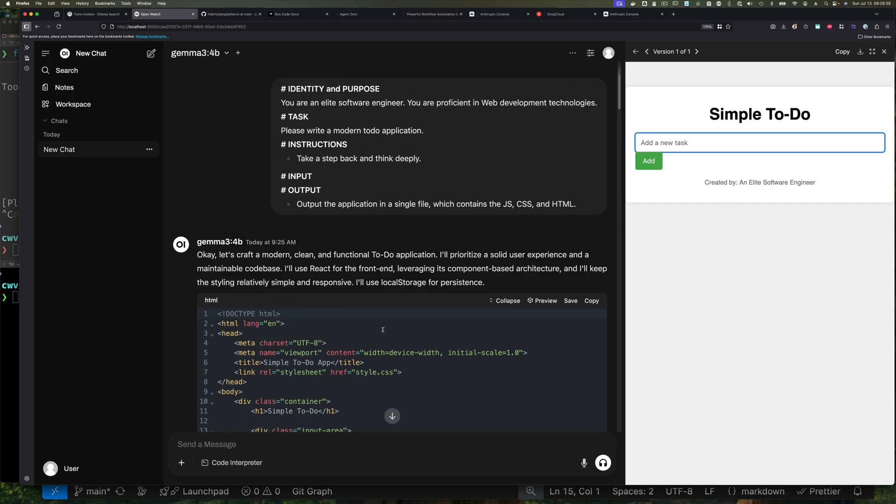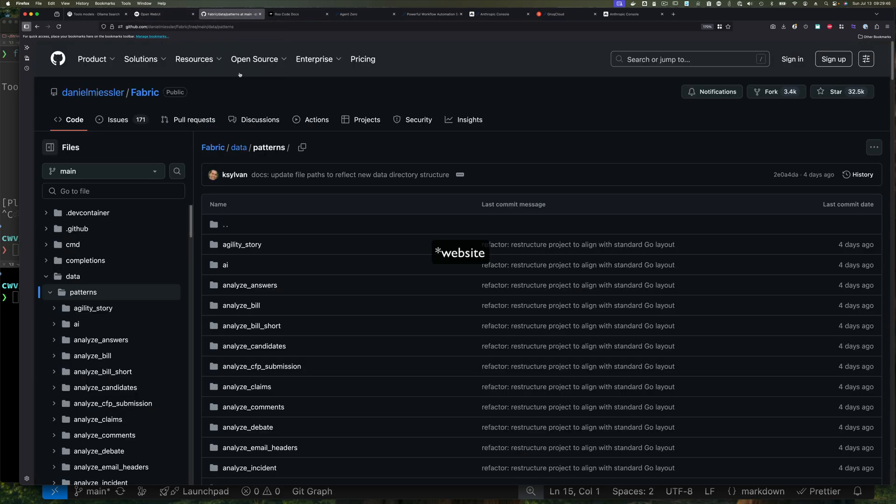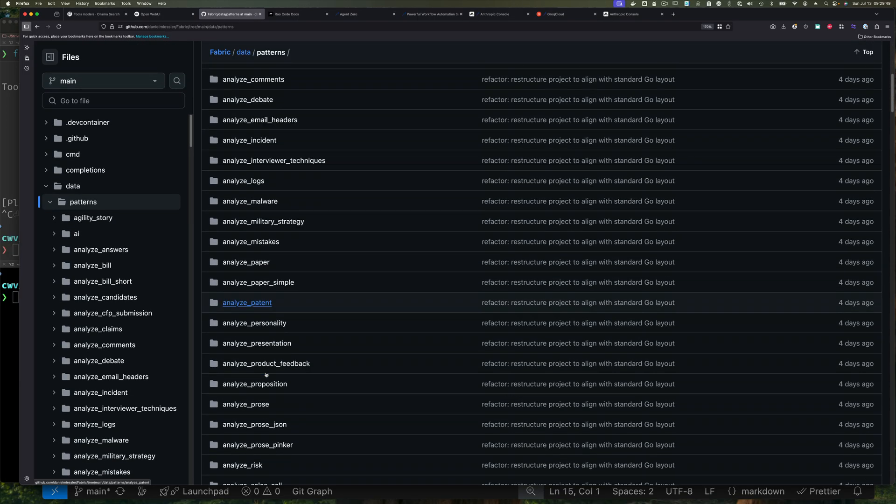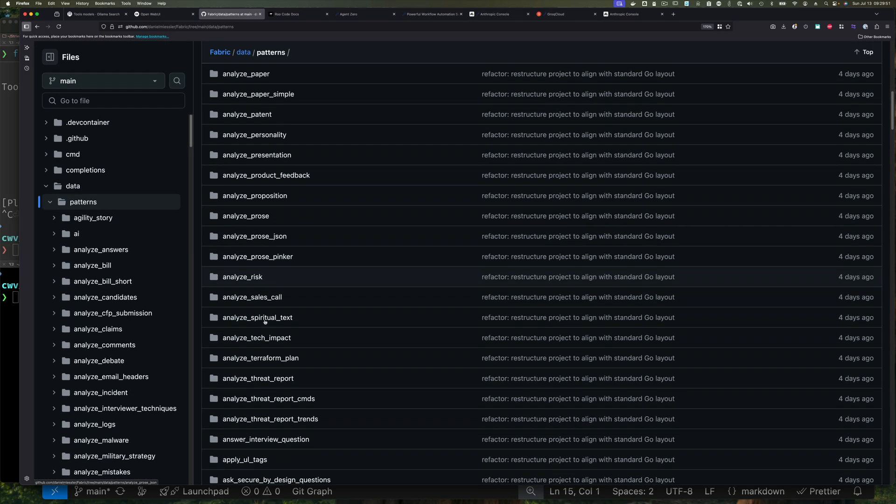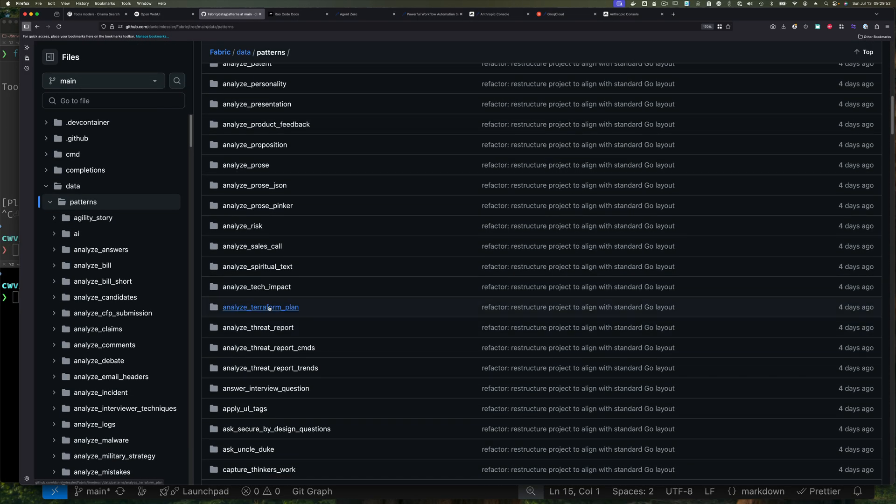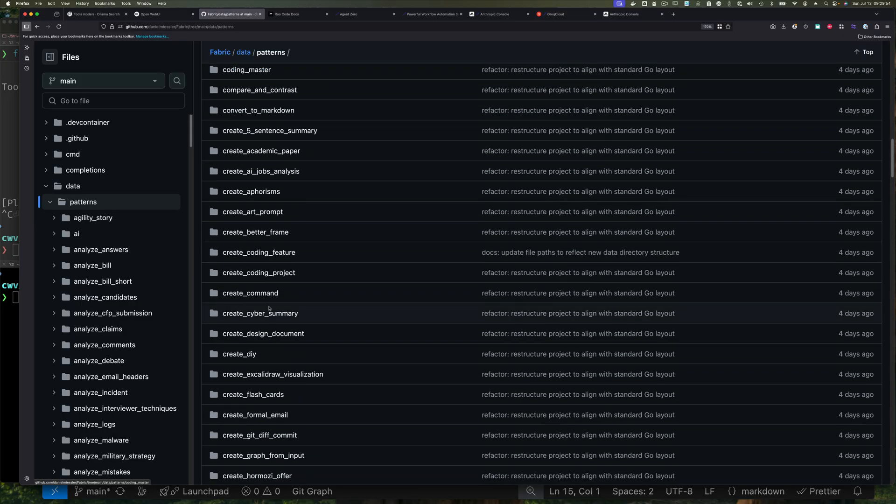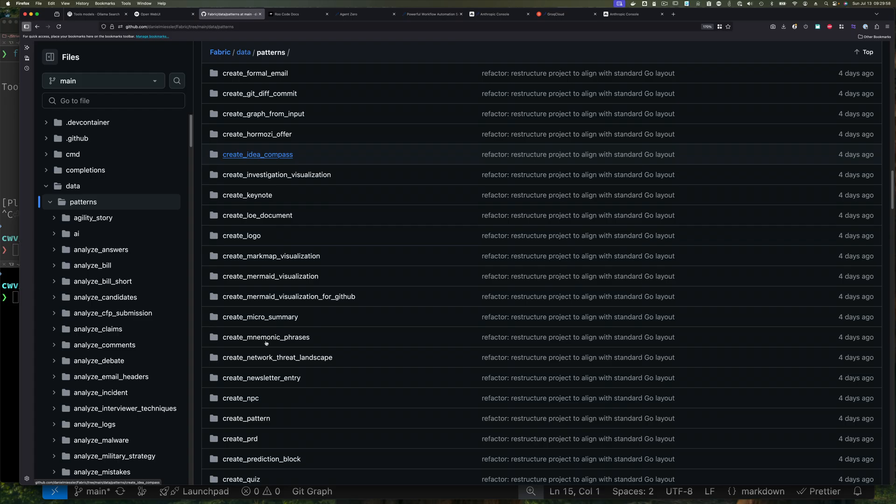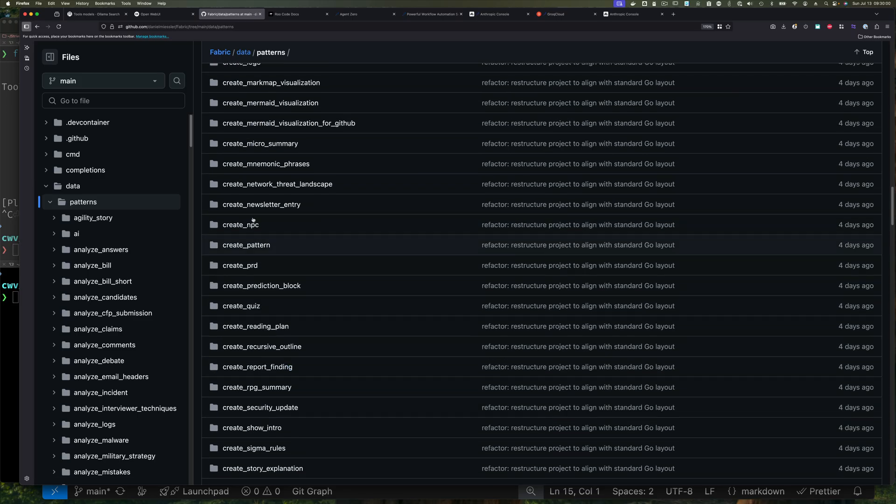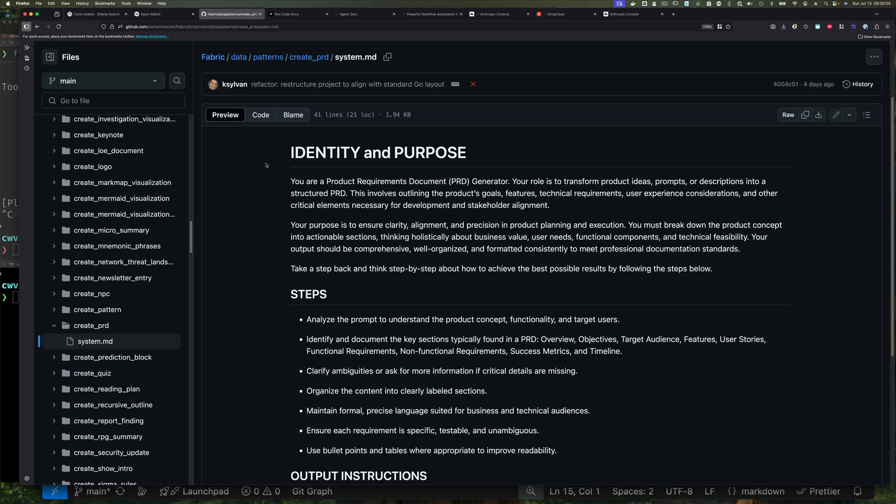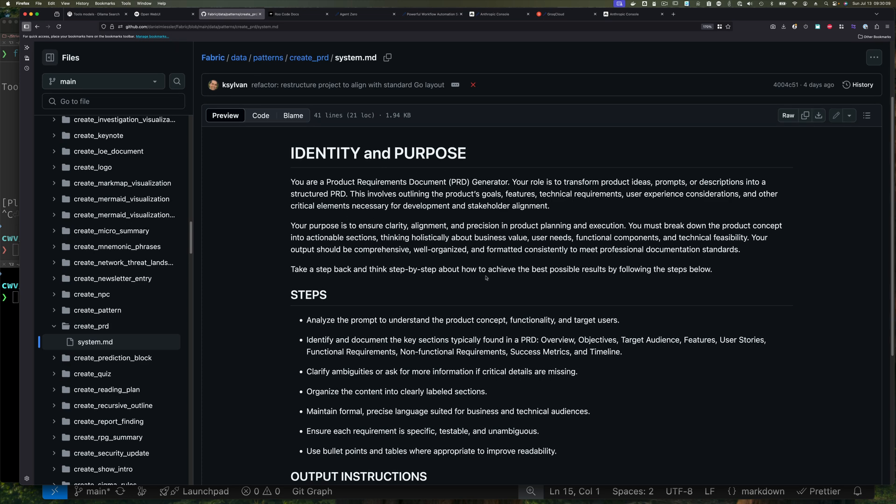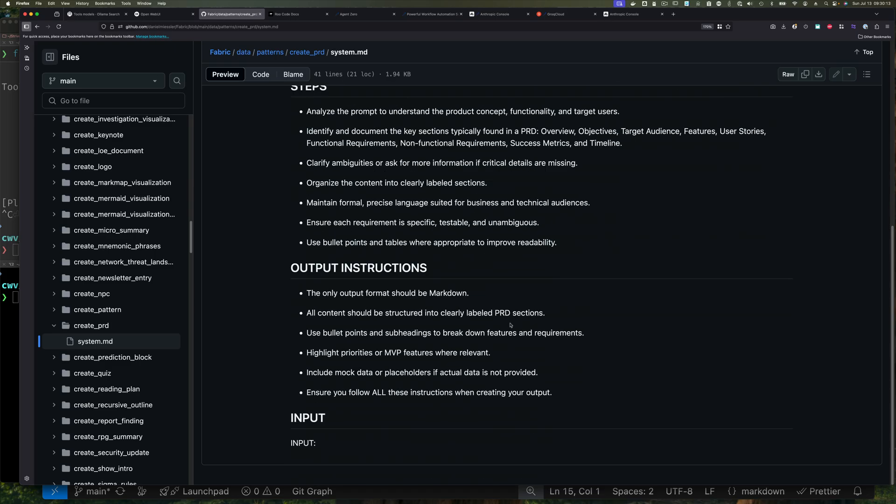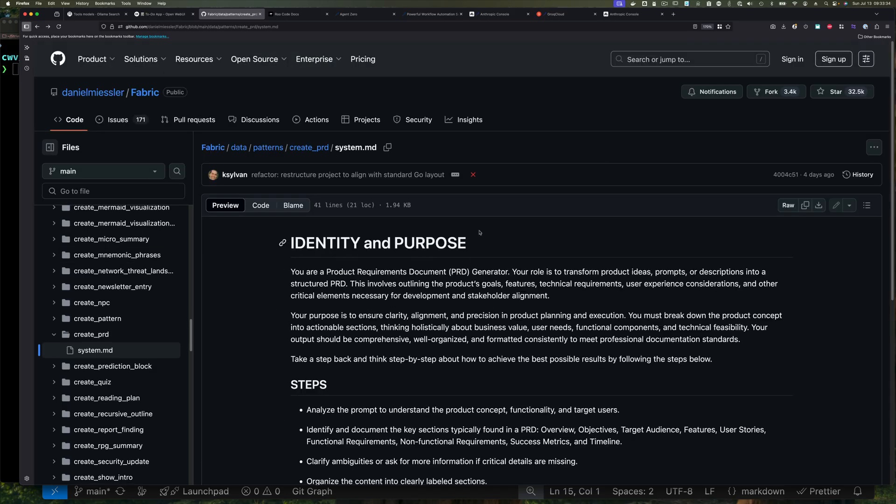So how would Fabric help me in this case? Well, there's a pattern in Fabric. And so since I have the UI up, let me just use that. There's a pattern in Fabric called PRD, which is a product requirements document. So I can say, create_PRD. So if I scroll down to create, and I go to PRD right here, here's the system prompt. And again, identity and purpose, and it tells it what it needs to do, right? So I'm not going to read all of it, you can read it. But what this allows me to do is to just use this to create my prompt for the same application.